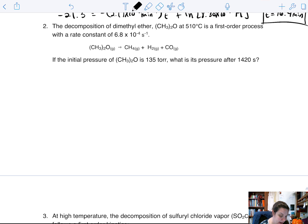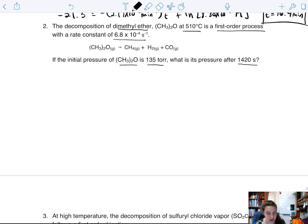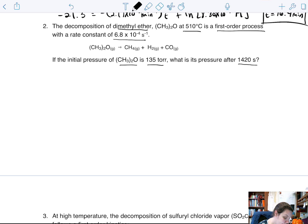Let's try our next one. We have decomposition of dimethyl ether at 500°C being a first-order process with a rate constant of this value right here. If the initial pressure of dimethyl ether is 135 torr, what is the pressure after 1420 seconds? In this problem we've got an initial temperature, a rate constant, and a pressure.